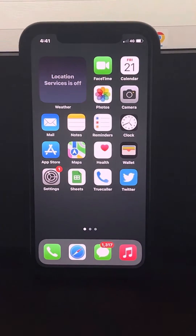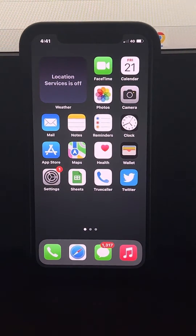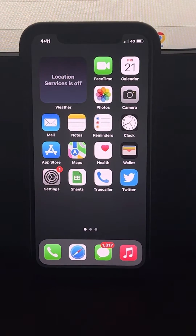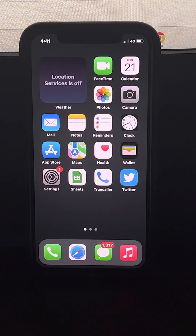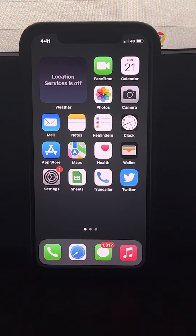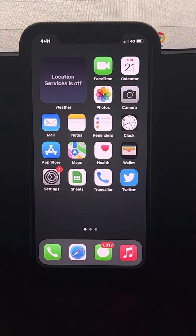Let's see how to create an emergency contact so that it will be shown on your lock screen. In case of any accidents, someone can see the contact number of your friend or relative and they can contact them.